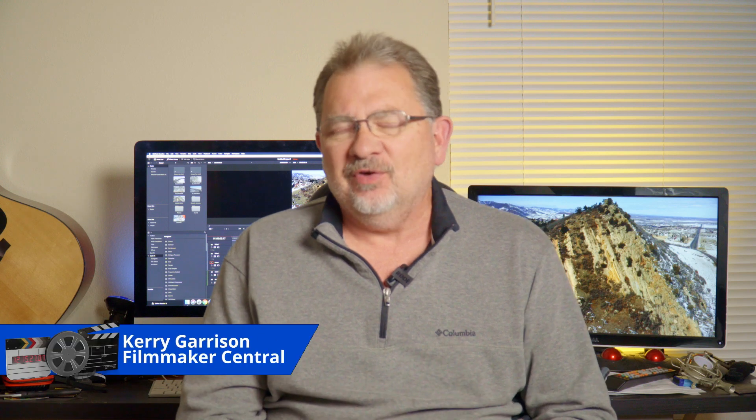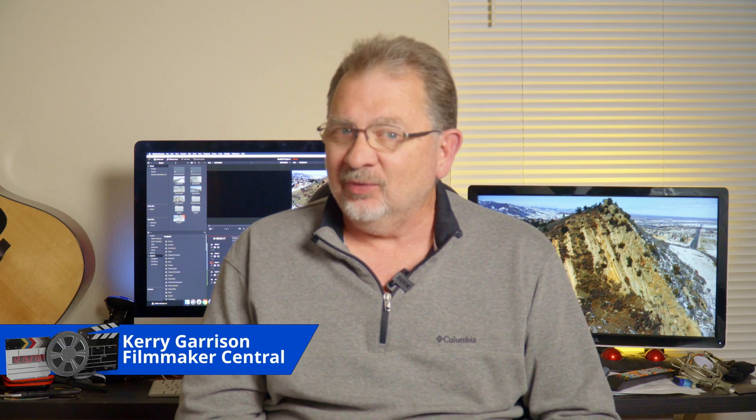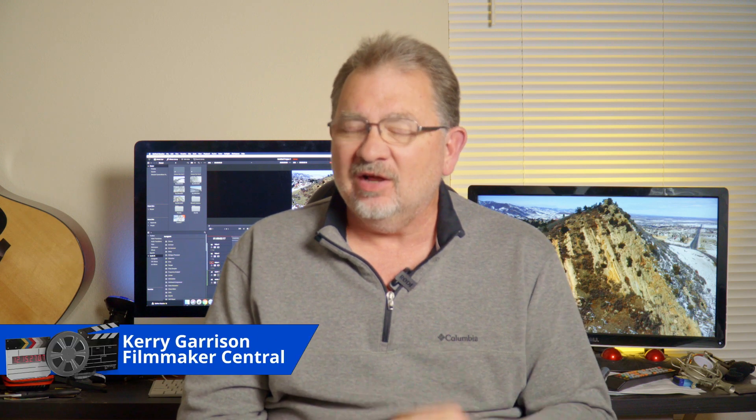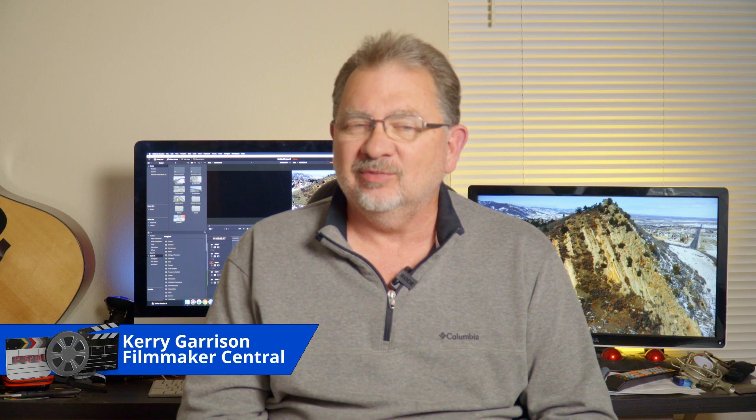Hi, it's Cary with Filmmaker Central. I realize it's been a while but sometimes life gets in the way of things. But today we're gonna take a look at a couple of new things. First off, we're gonna take a look at the new Fusion Transitions. So stay right there. We'll be right back.